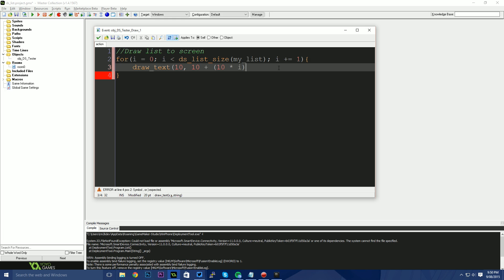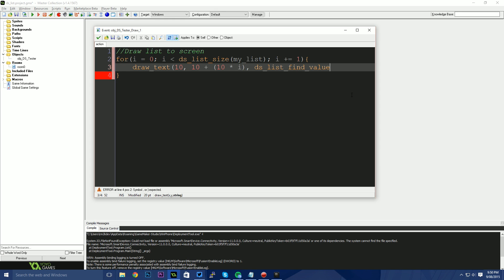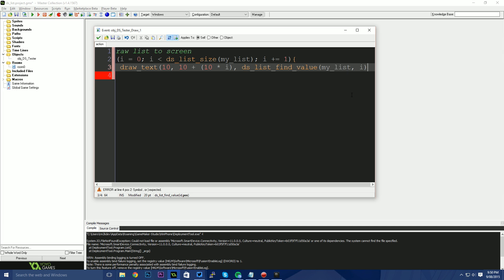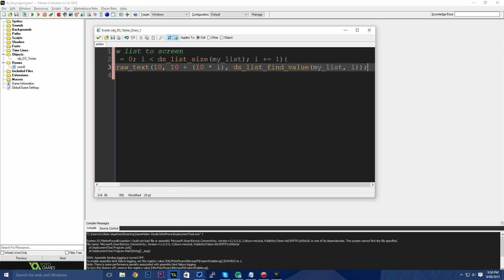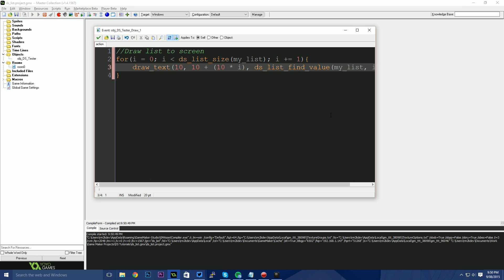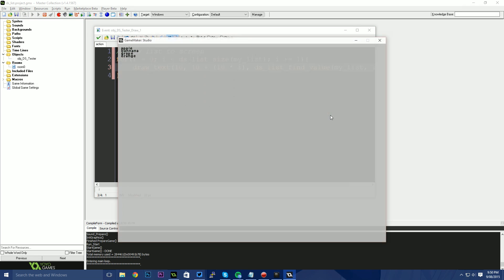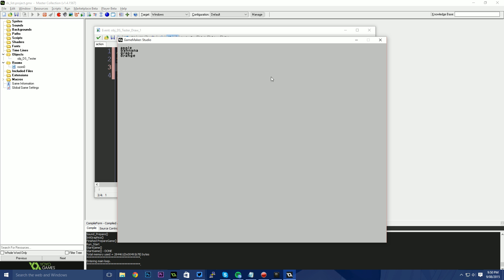And the value I'm going to use in here, you could do this in one of two ways. You could say DS list find value, my_list and position i, which will get you the value out of the list. And let me just run this so that we can see that this works. There you go. We see have apple, banana, grape, and orange.